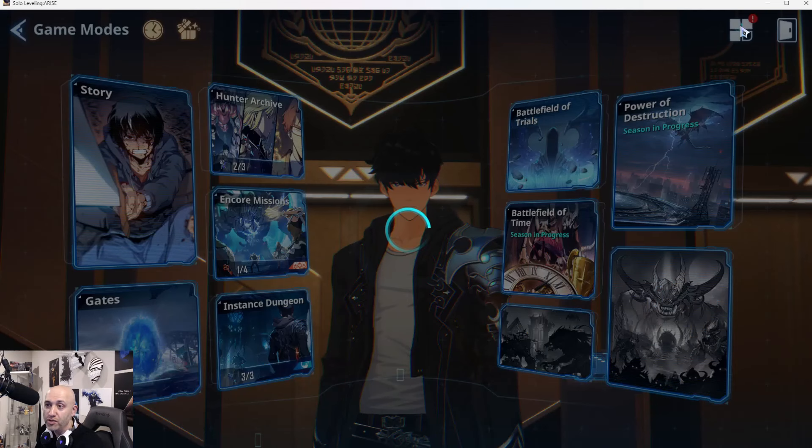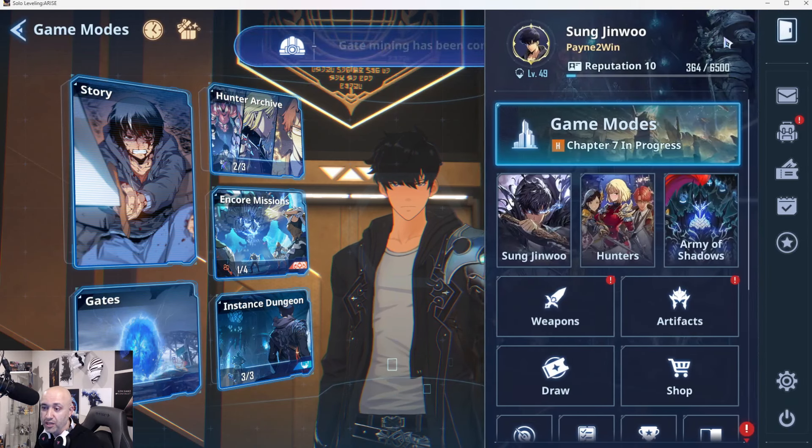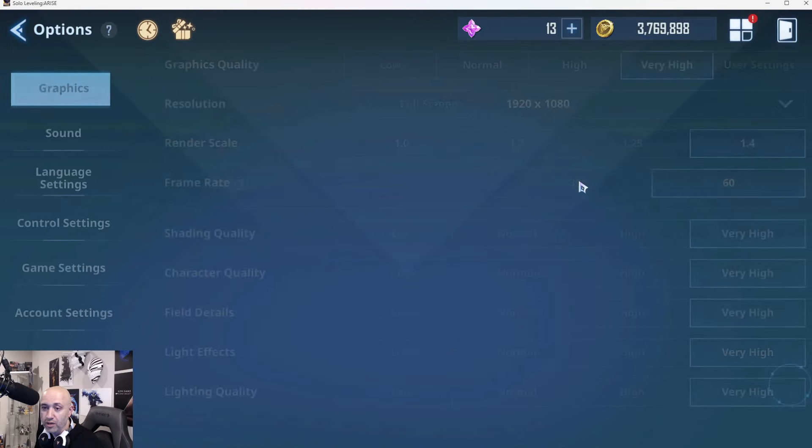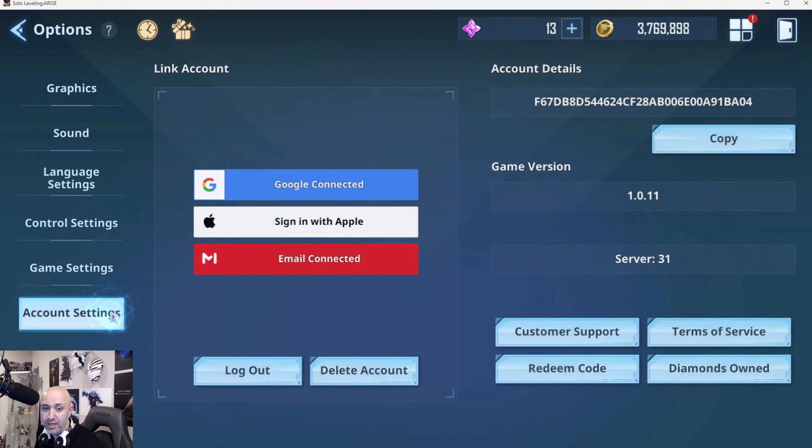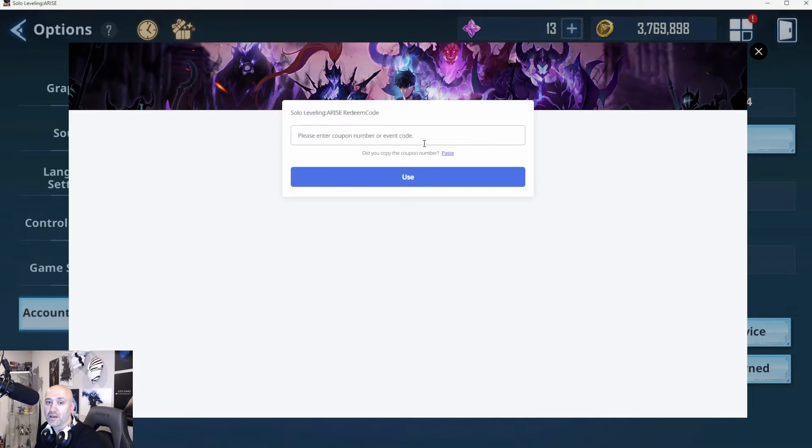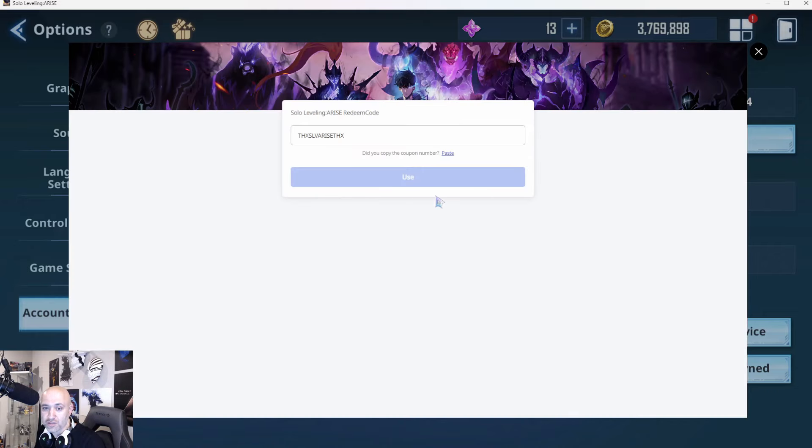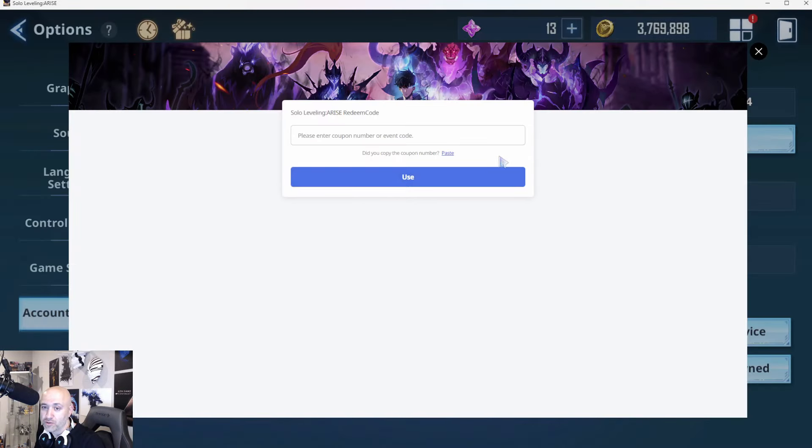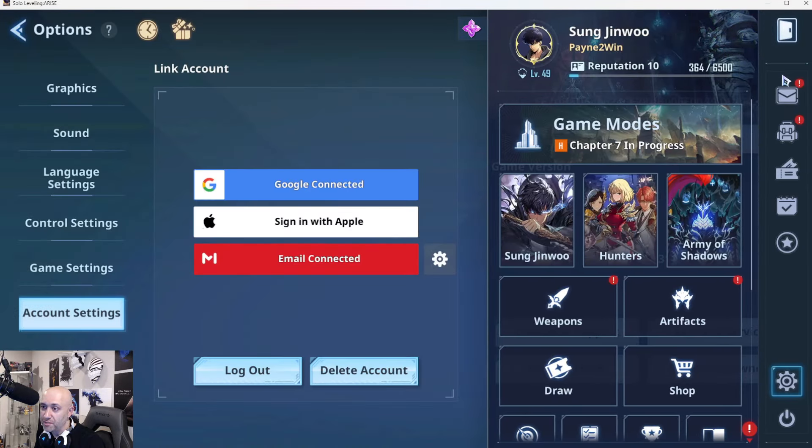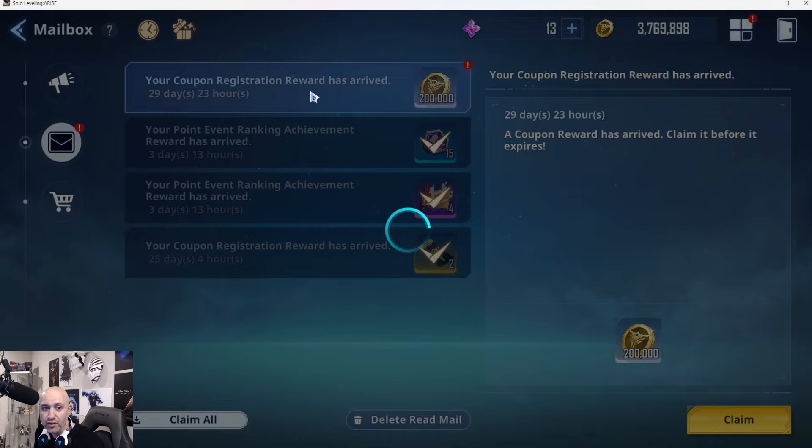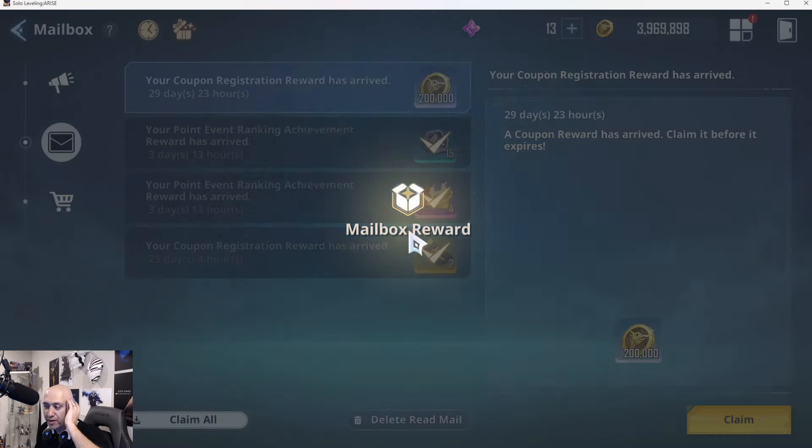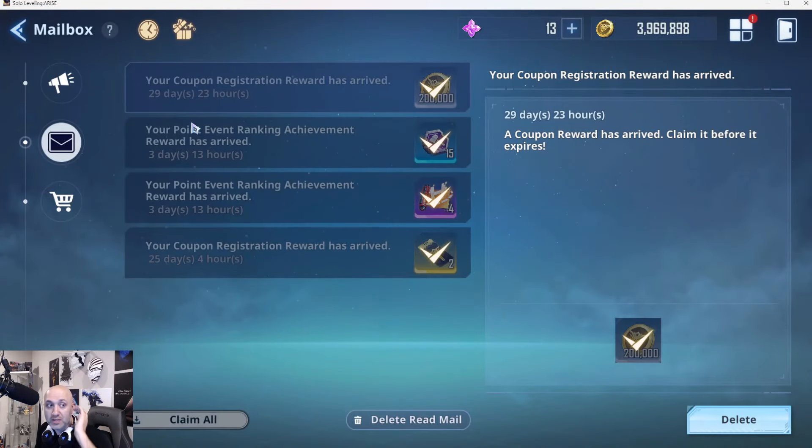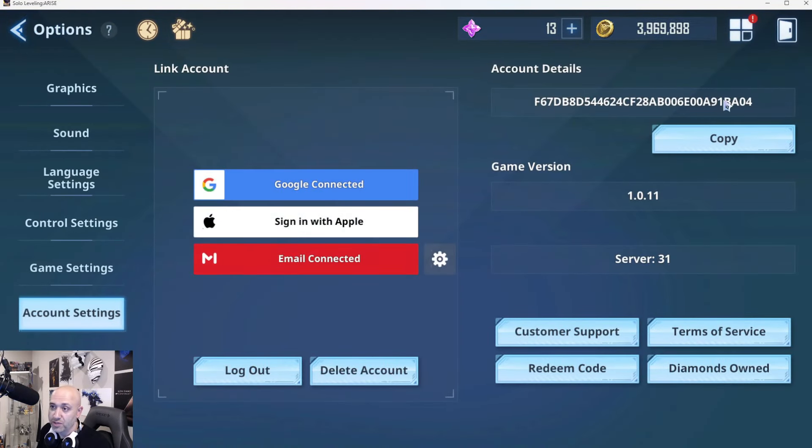So first off, in order to redeem this guys, just so everyone is on the same page here, click on this, go to your little icon here, account settings. And you guys can see there's a redeem code option. If you click on this, it'll take you to this page, copy and paste this, use it. There you go. Now you guys can see item has been sent. 200K gold has now been sent to me, which is obviously amazing for anybody who's playing the game. Now for those who are playing on mobile, I'm not sure if the redemption is done differently, but this is on PC.